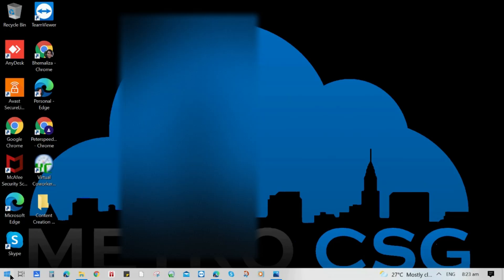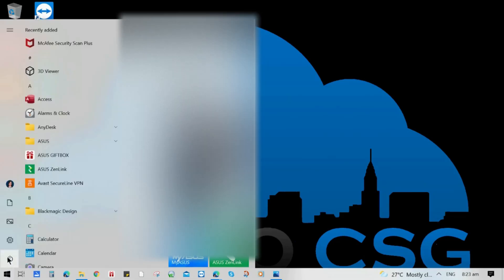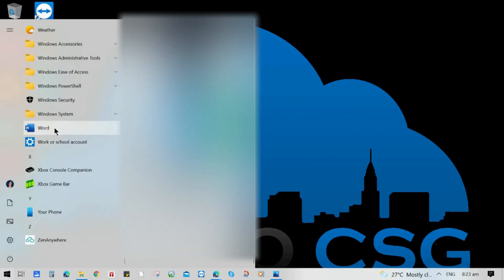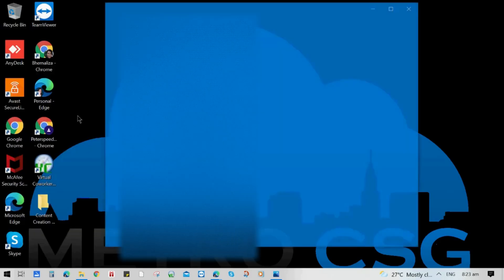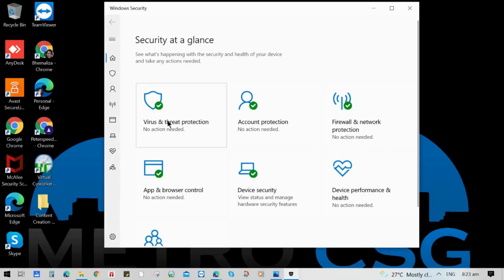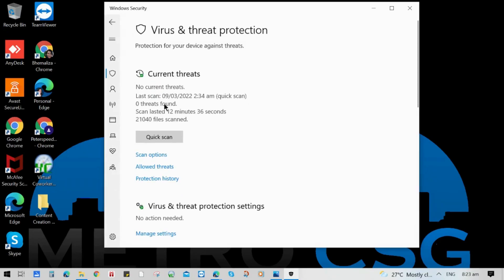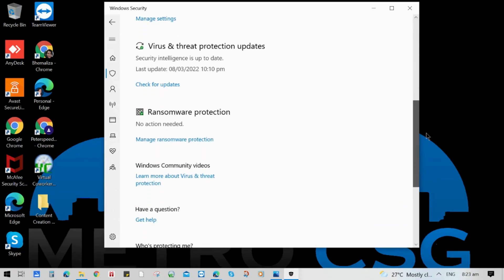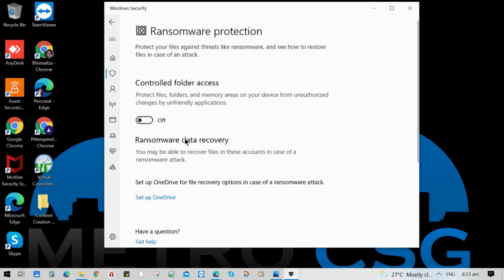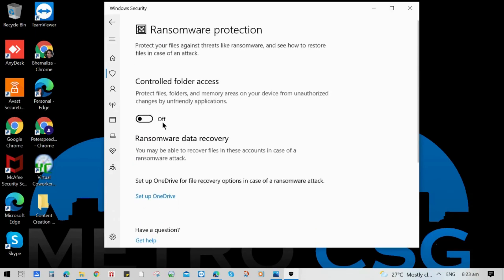To enable controlled folder access, go to start button, choose Windows security, click on virus and threat protection. You can either choose virus and threat protection settings or directly click the Ransomware Protection. Click Manage Ransomware Protection. Toggle on controlled folder access and choose Yes.